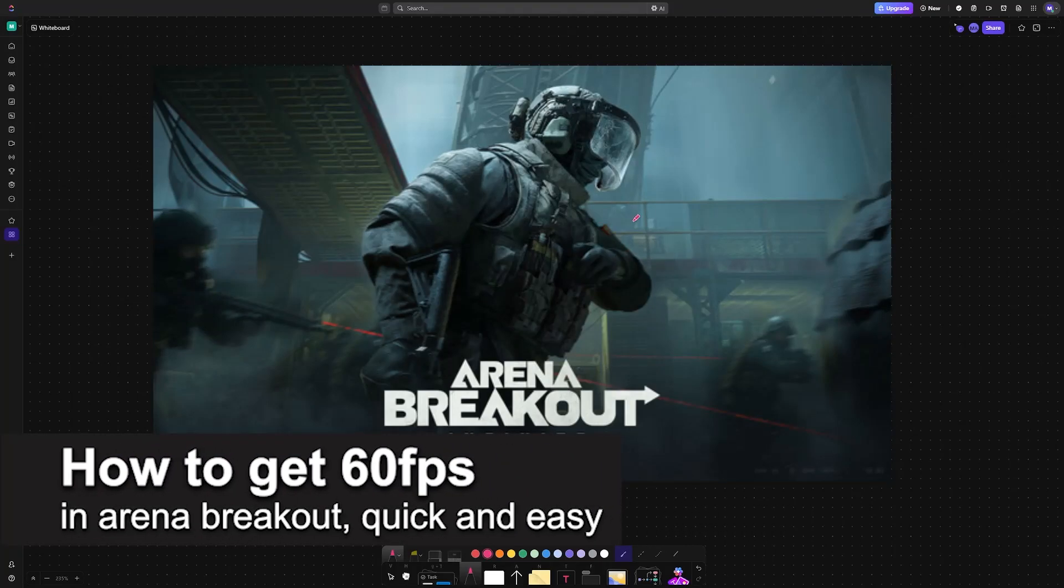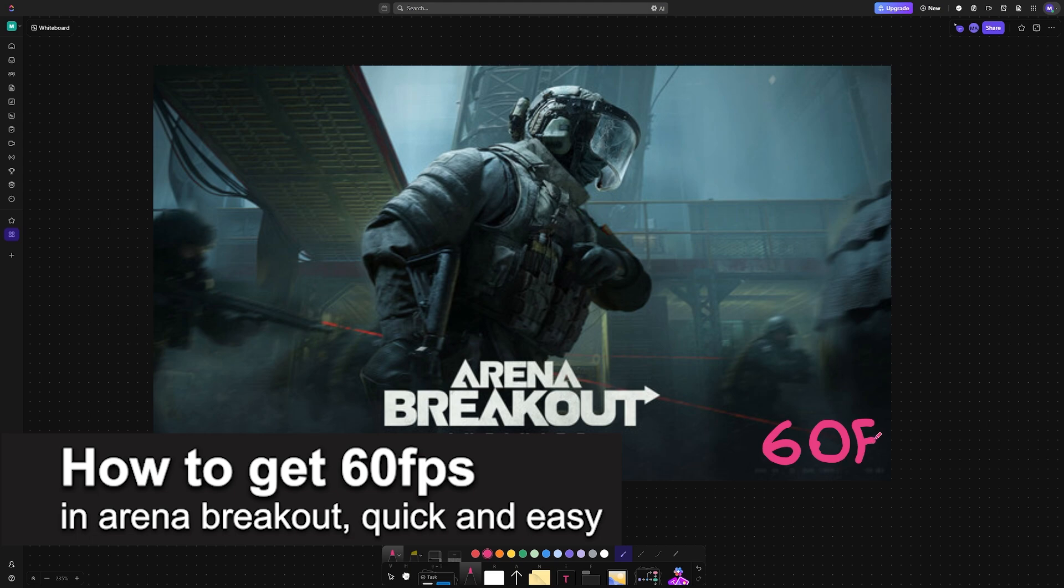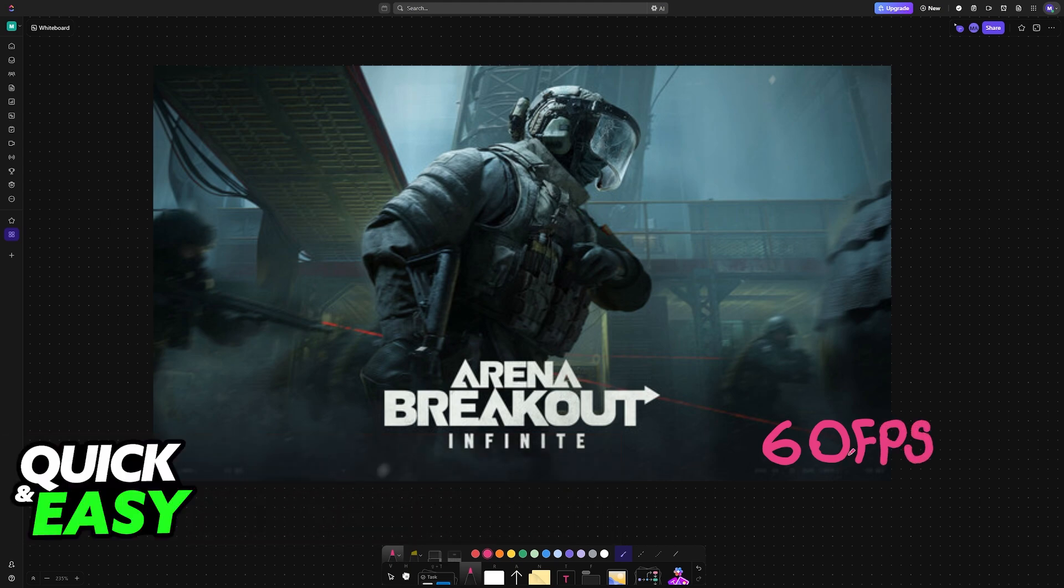In this video I'm going to teach you how to get 60 FPS in Arena Breakout. It's a very easy process so make sure to follow along.